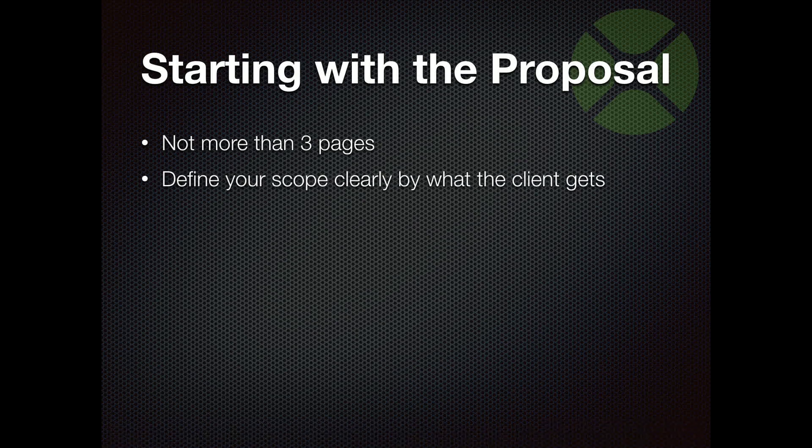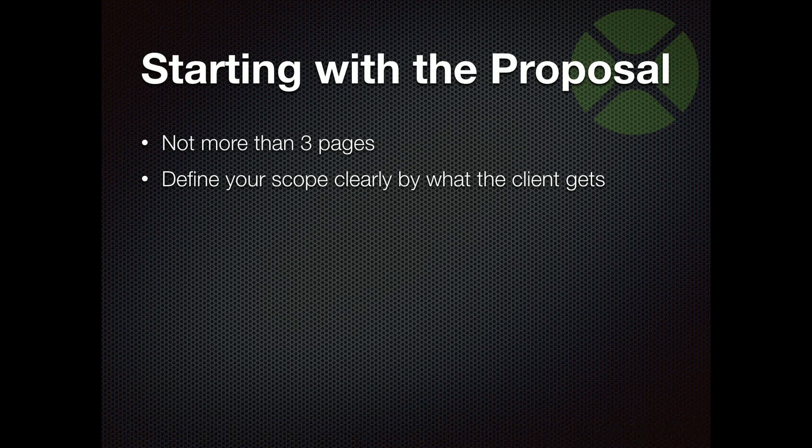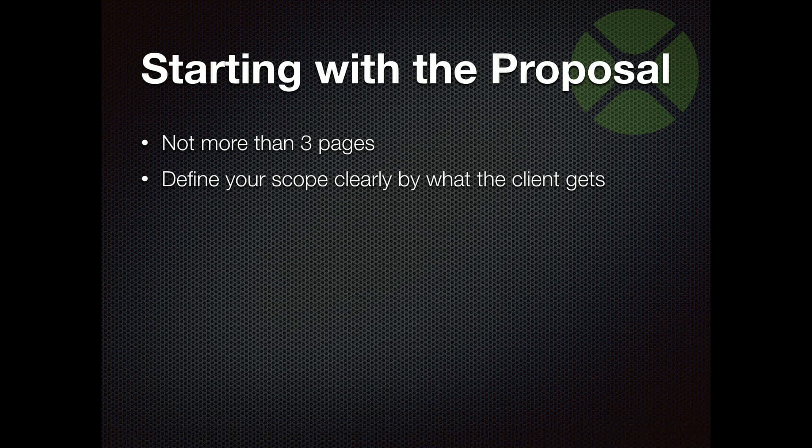You want to define your scope very clearly by what the client gets, not necessarily what you're going to do, but what the client's going to get. So not technical specifications. They don't understand that, and they're not going to read it. And in the end, when you want to go back to something to define the scope, you're not on the same page. So the proposal is setting that stage with your client to start off with everyone understanding what you're getting to. And if you're giving them a bunch of technical stuff, they're lost.